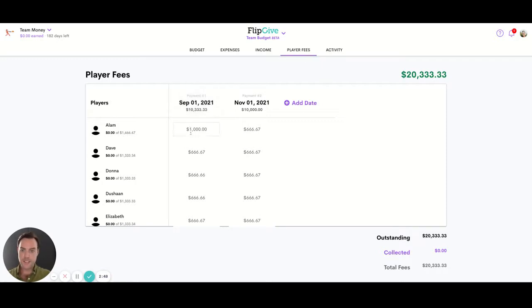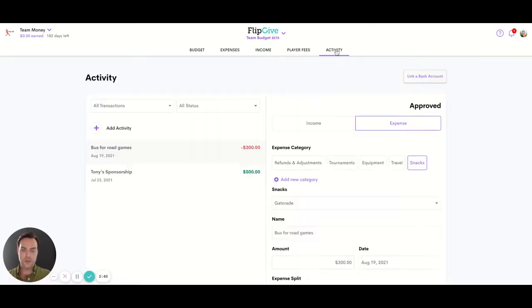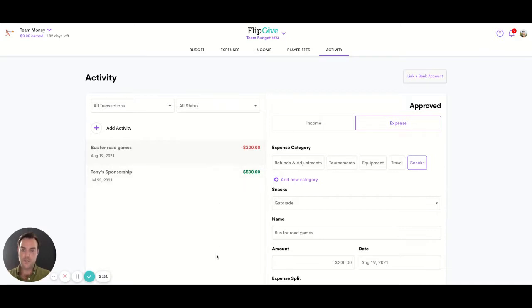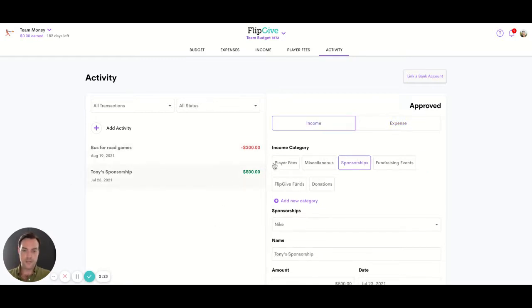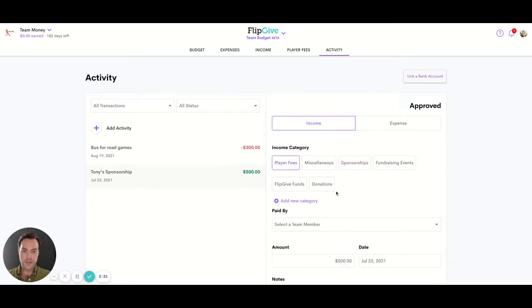Now, let's say we want to record a payment. I could link my bank account — there's a dedicated account linking video that you can watch to learn more about how that works. But when I do that, all of my transactions get pulled down here. So as soon as someone transfers me money or a fee payment hits my bank account, it will show up here and I simply just file it under player fees and click to choose the player that it belongs to.